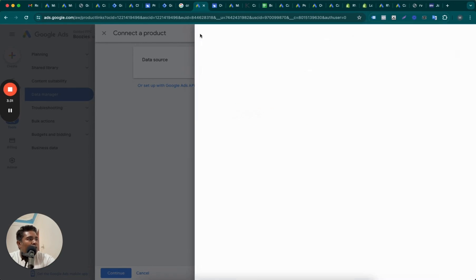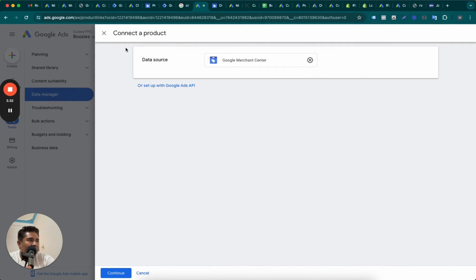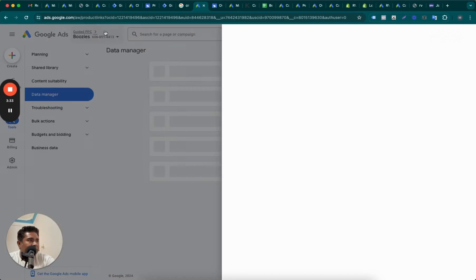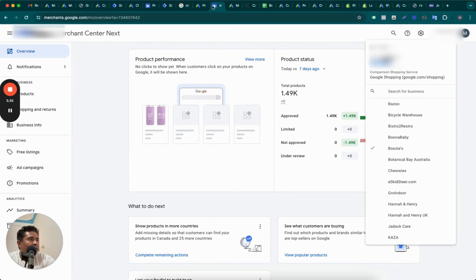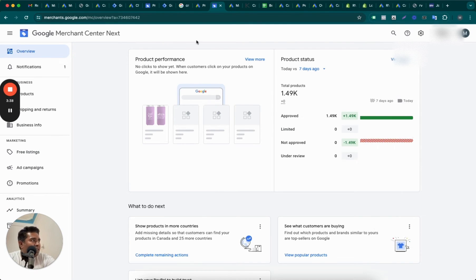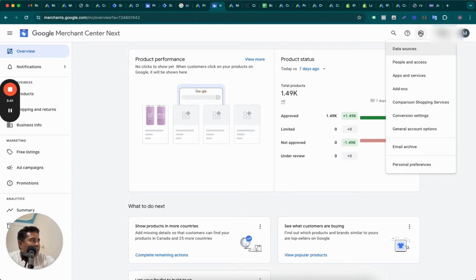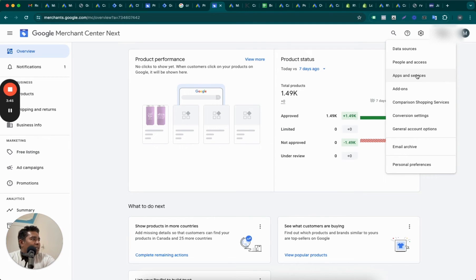You are good to go. Once you send the request from here, what will happen is you will get the request in your Merchant Center account. So go to your Merchant Center account, go to this gear icon for settings, and then go to Apps and Services.